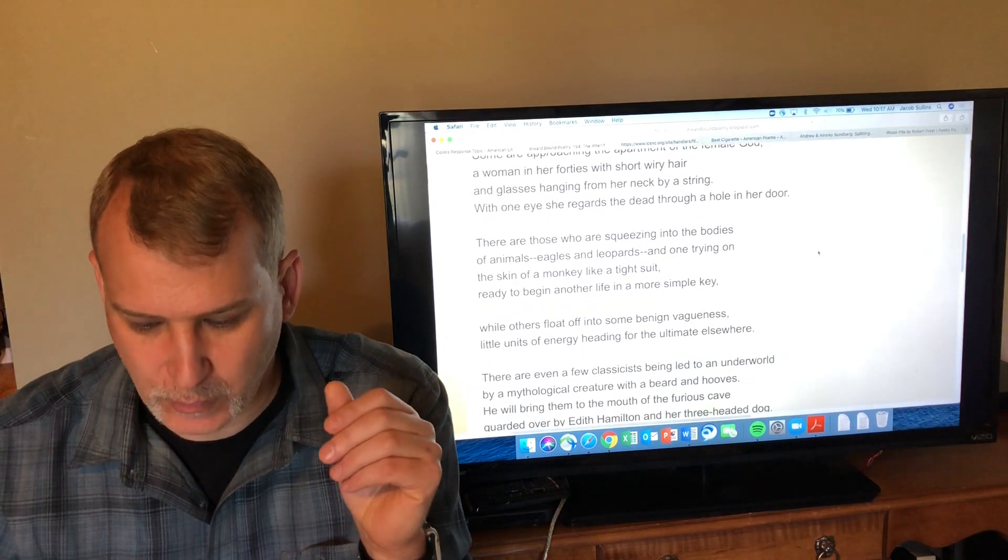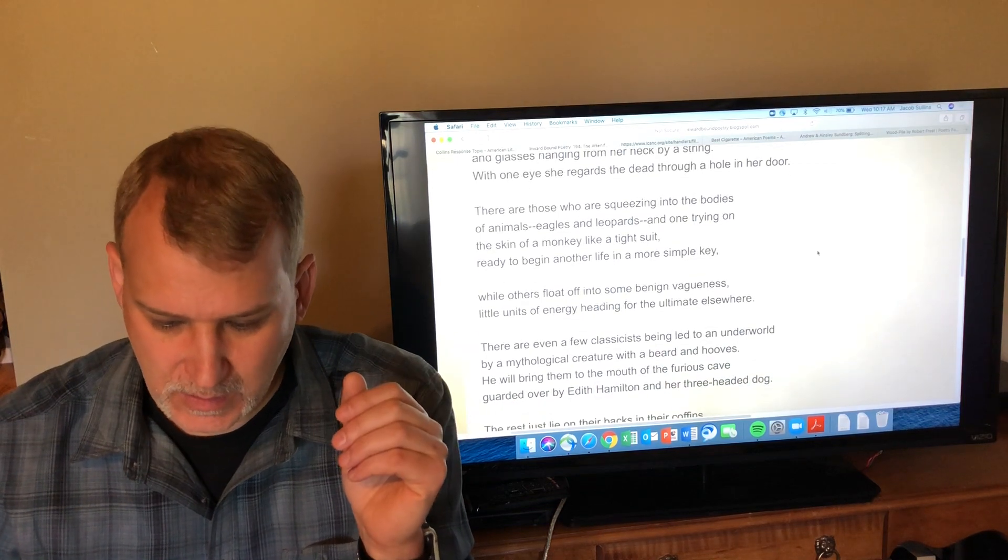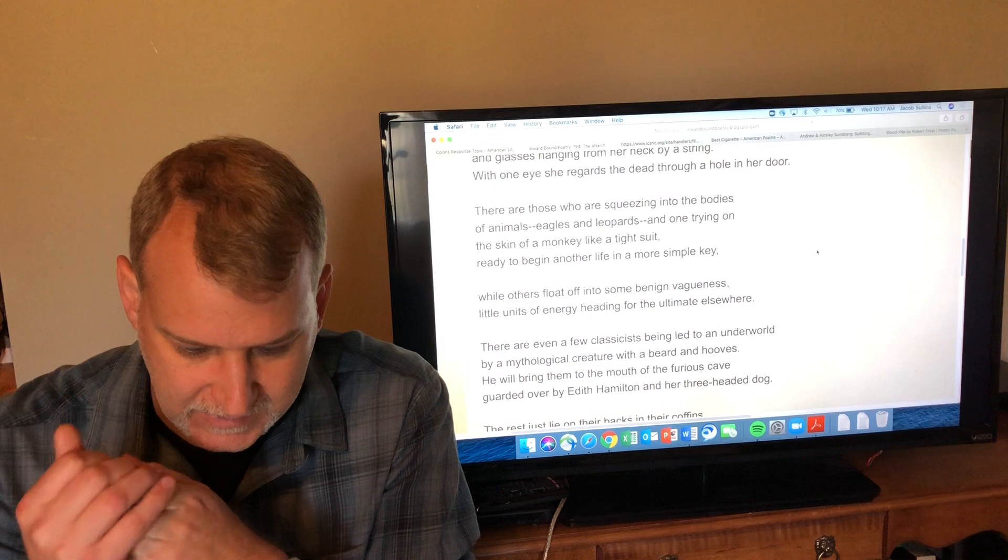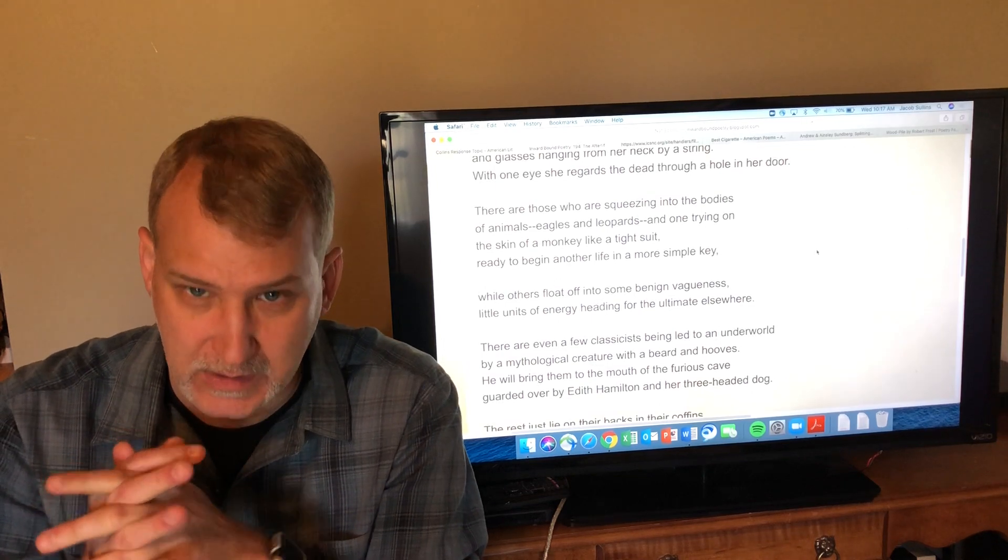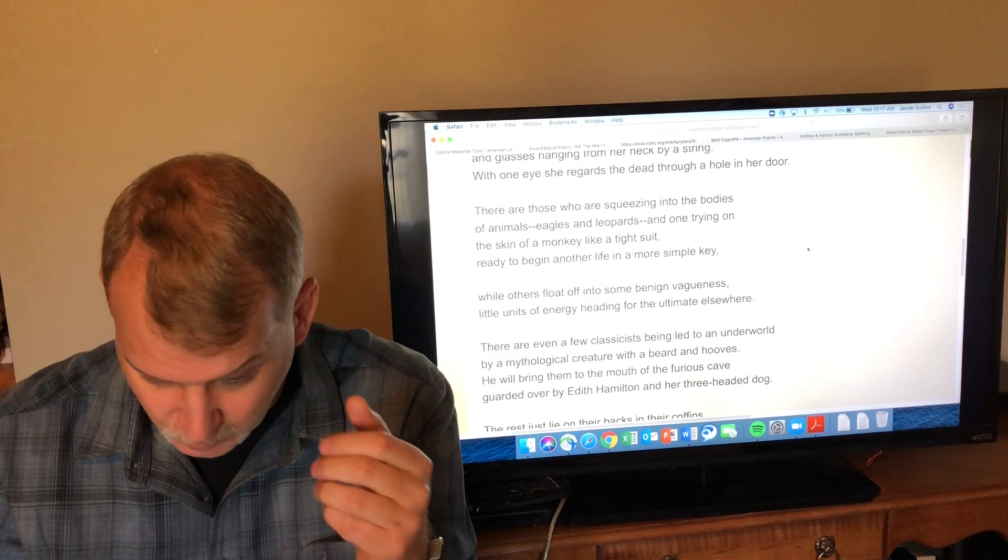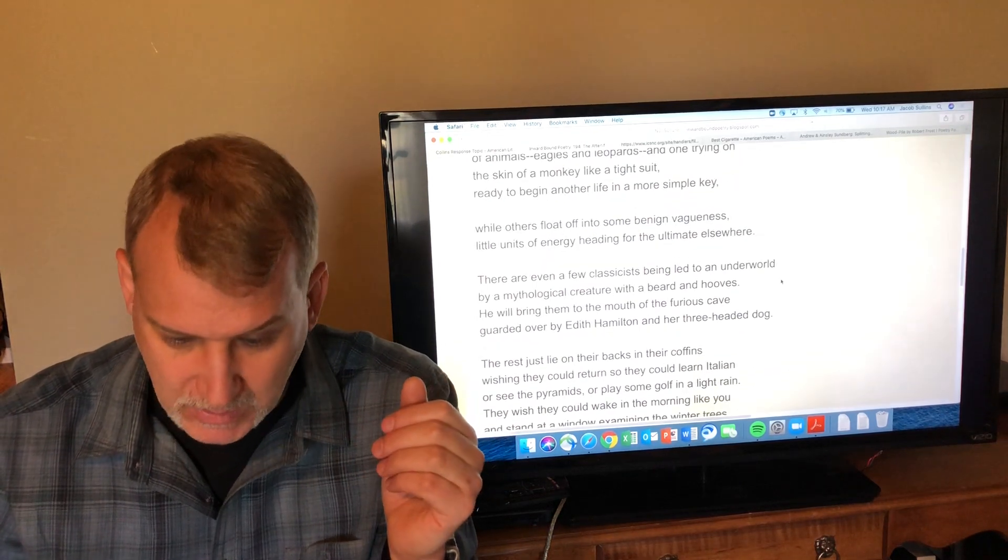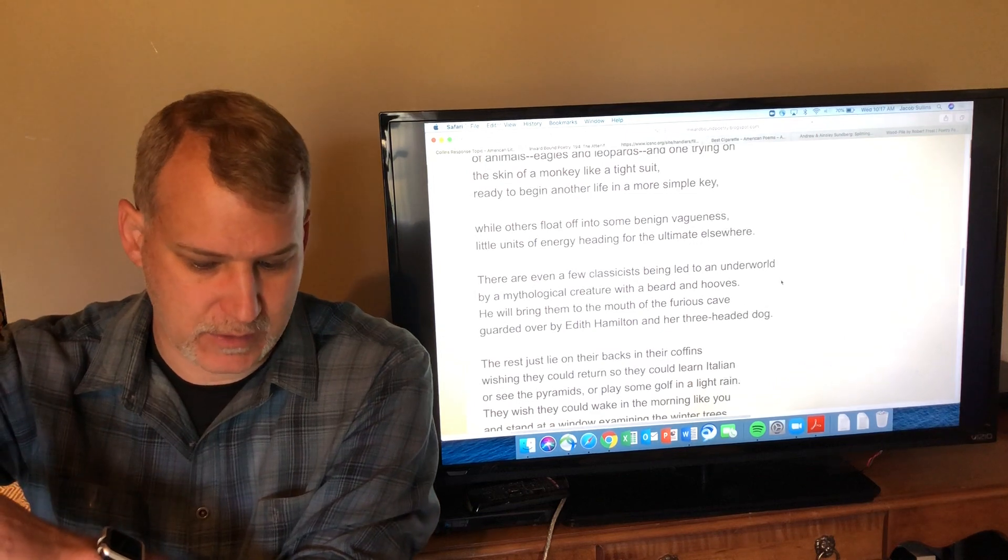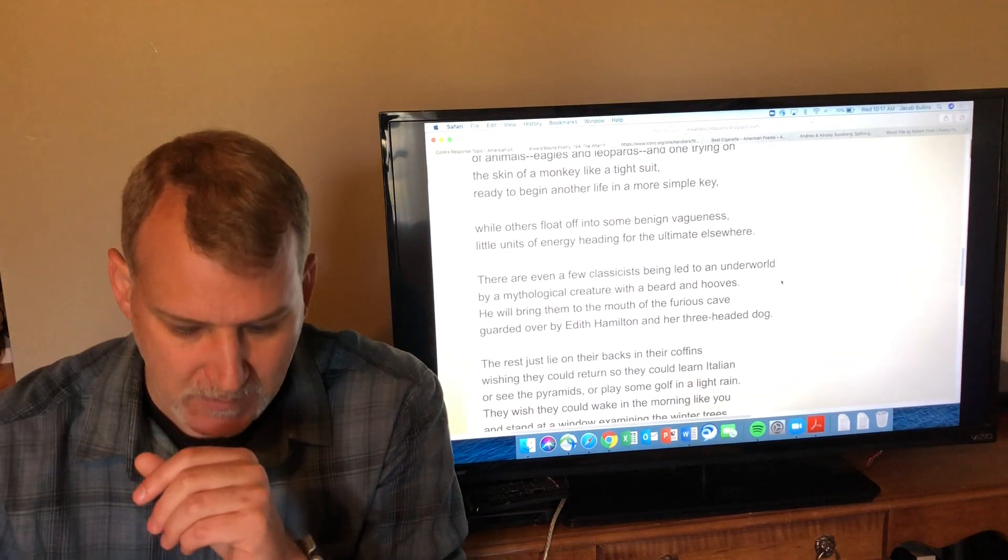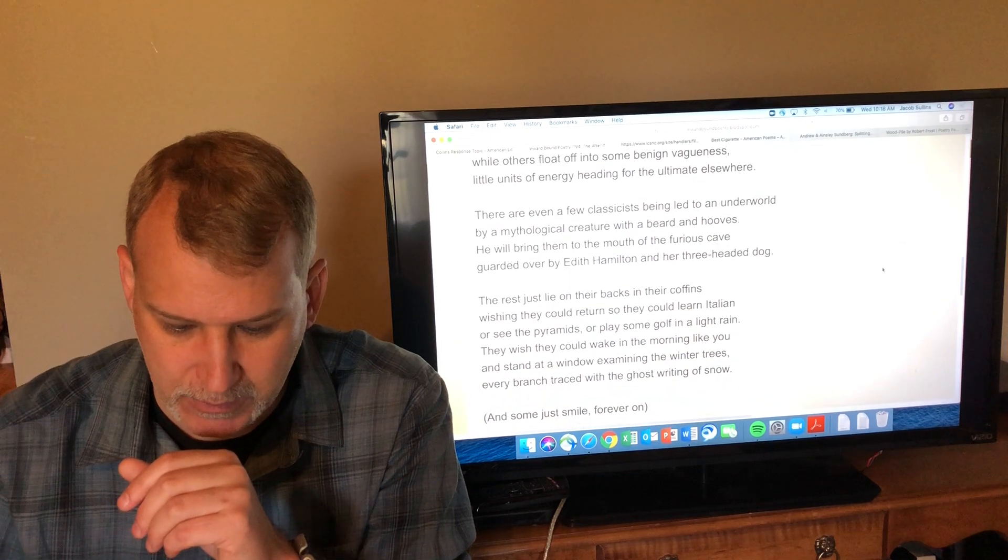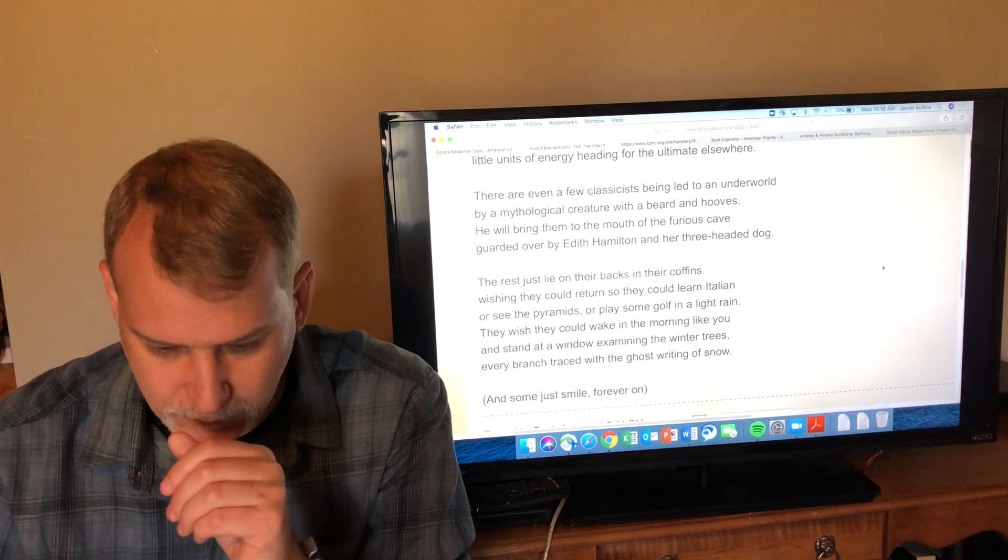'There are those who are squeezing into the bodies of animals—eagles and leopards—and one trying on the skin of a monkey like a tight suit, ready to begin another life in a more simple key'—this sort of reincarnation as an animal, more simple life, stripped down, easier. 'While others float off into some benign vagueness, little units of energy heading for the ultimate elsewhere. There are even a few classicists being led to an underworld by a mythological creature with beard and hooves.'